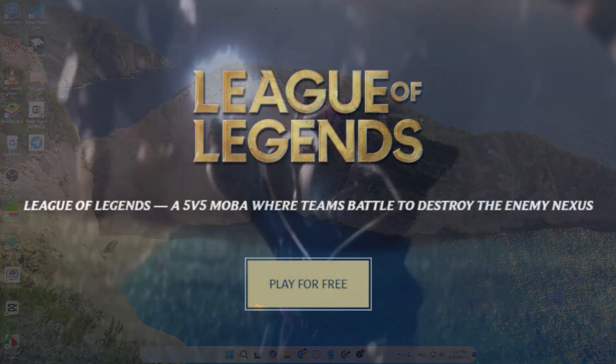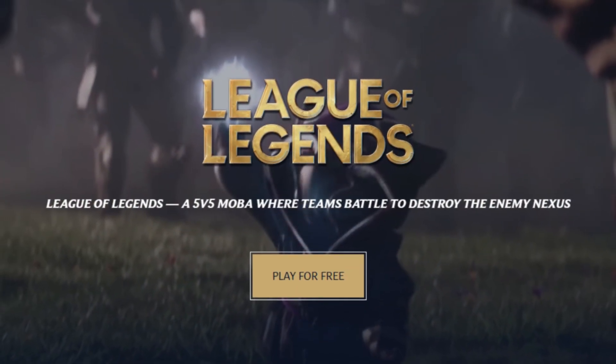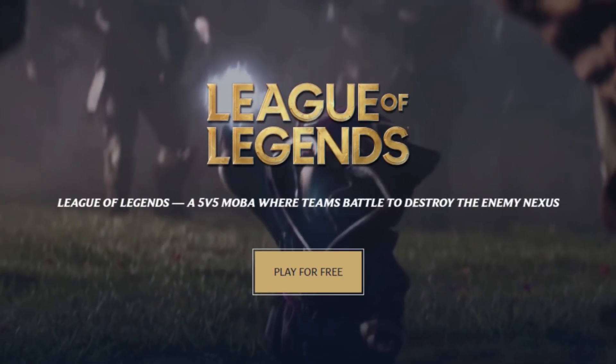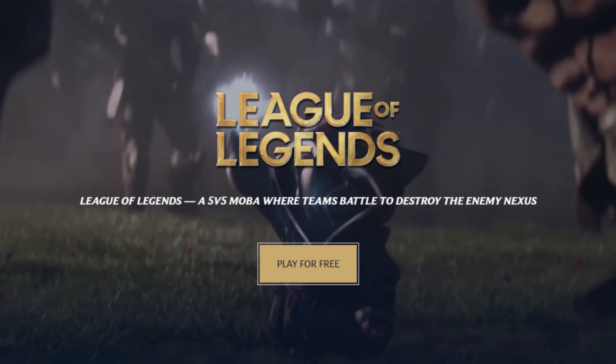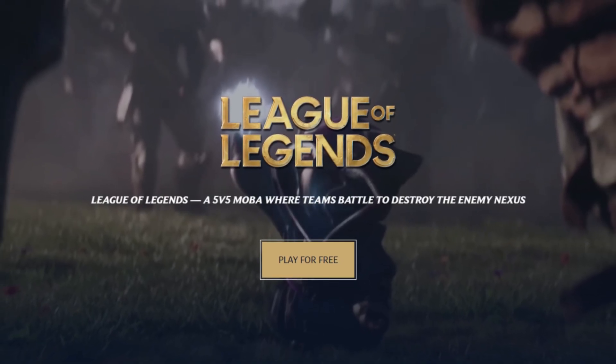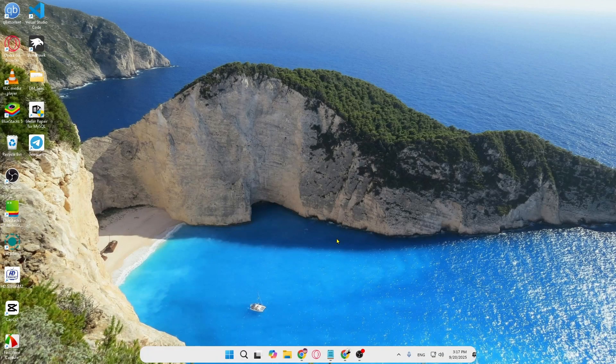Hey everyone, welcome back to our channel. In today's video, I'm going to show you how to download and install League of Legends on your computer in a very simple way.